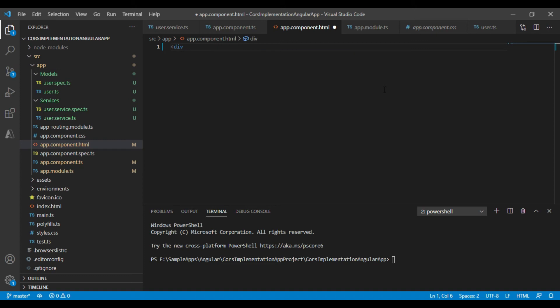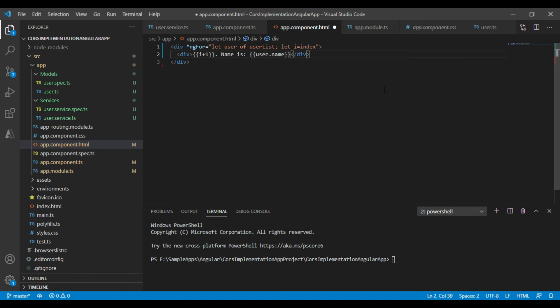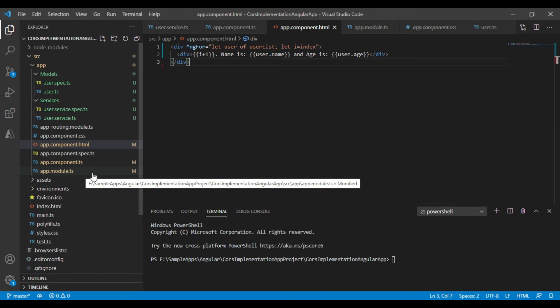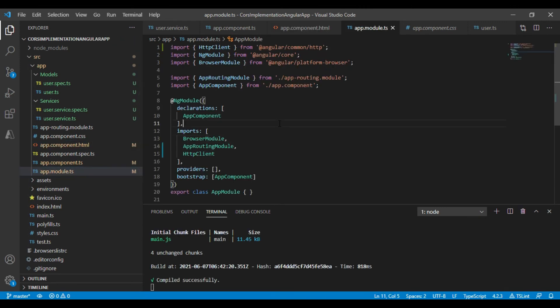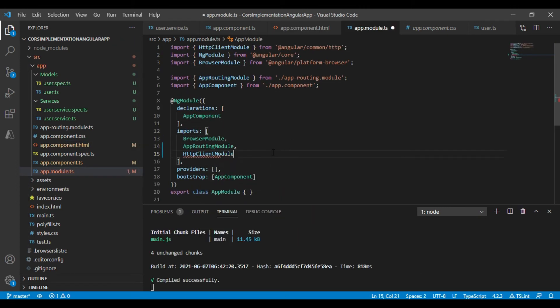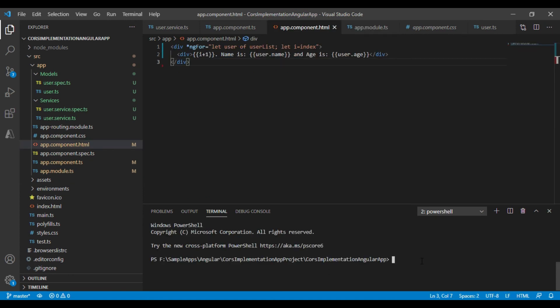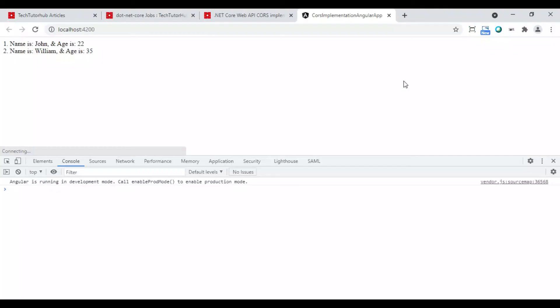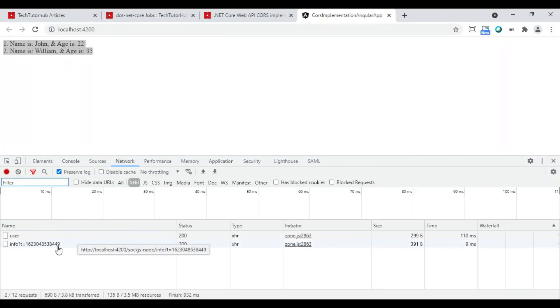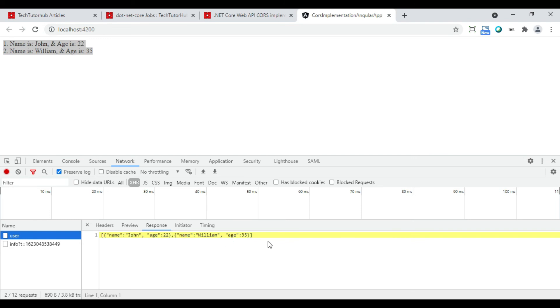We will use the user list property of app.component.ts class in app.component.html class and show the name and age in div. We will now add HTTP client module in app.module.ts file. We will now run the Angular project using ng serve space i1o command which will build and run the application in your default browser. The Angular application is now retrieving the data successfully from .NET Core Web API.